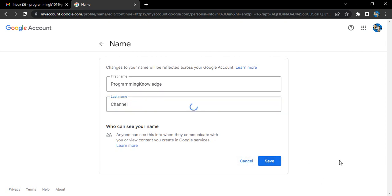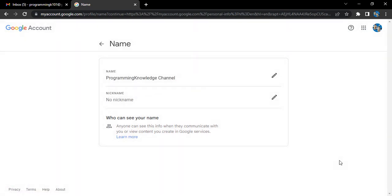So this is my new name. If you want to add a nickname, you can also add the nickname here. That's it for this video. Thanks for watching.